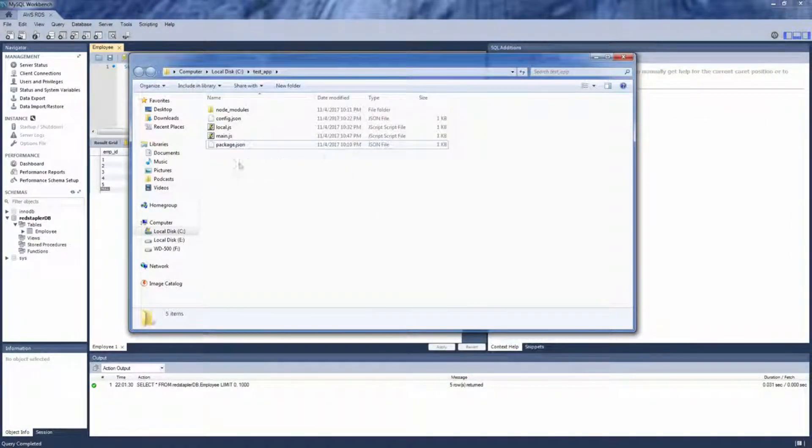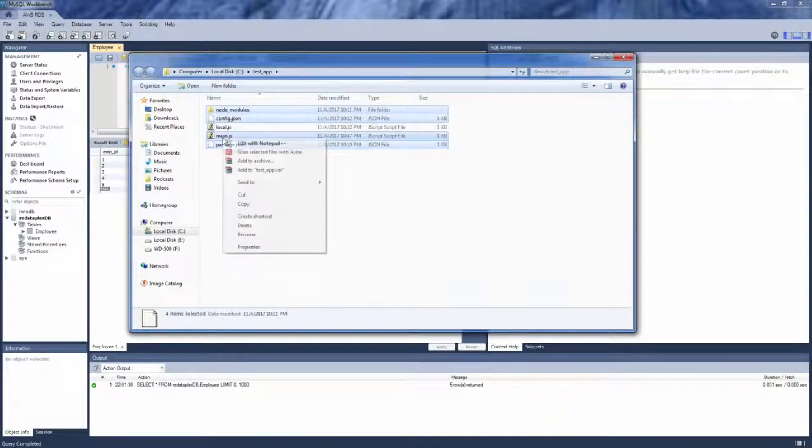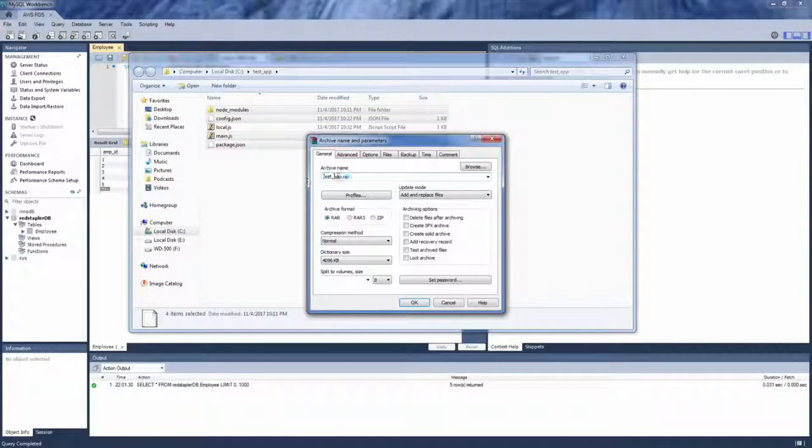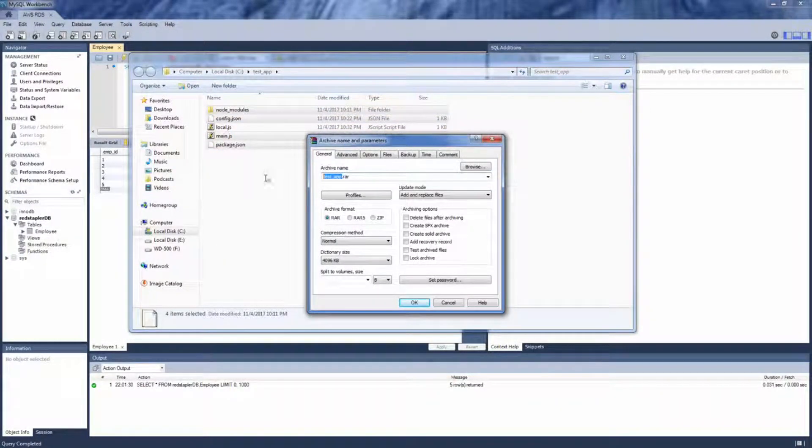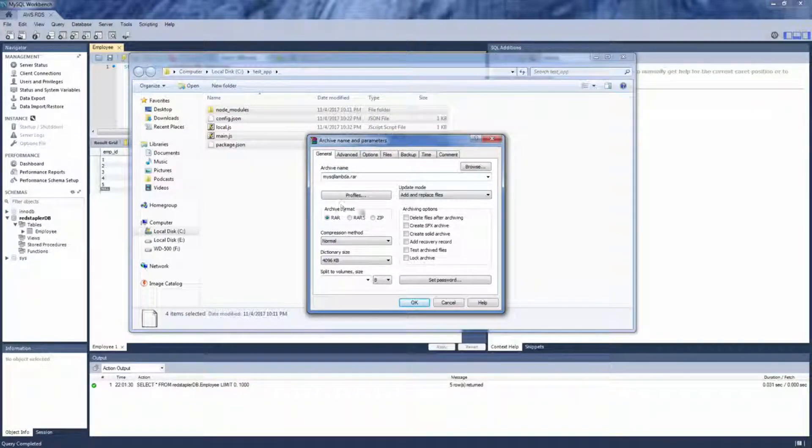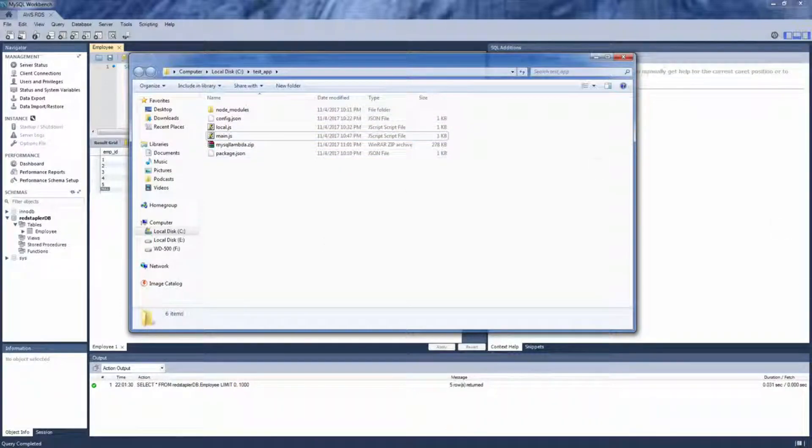Now we are ready. Let's create a deployment package by zipping everything you need except the local.js and then upload it from the console.